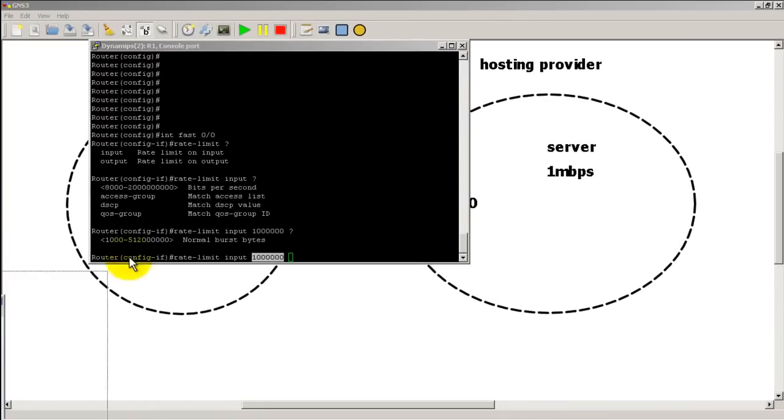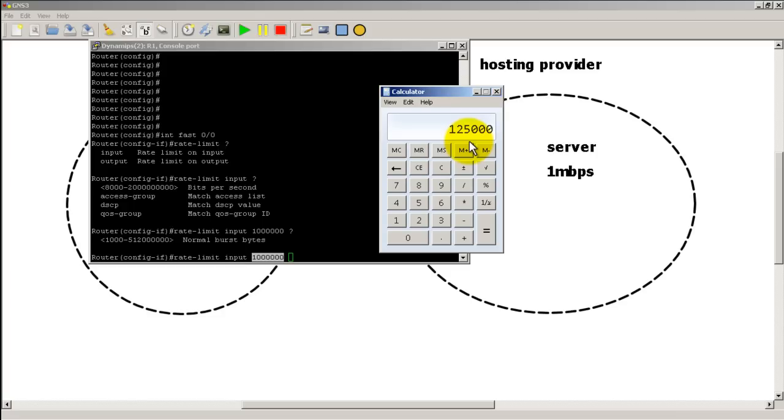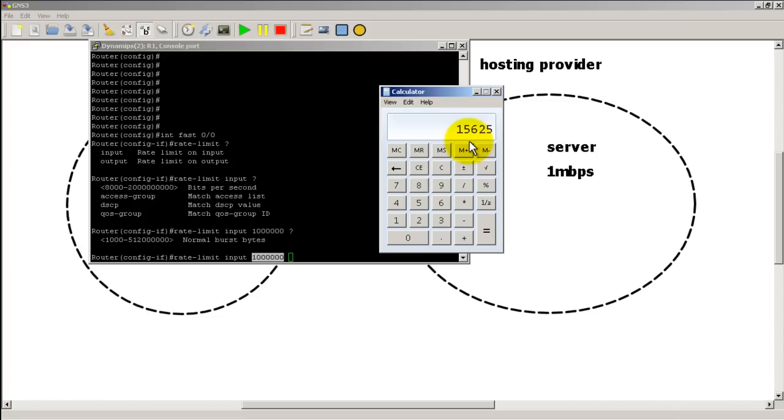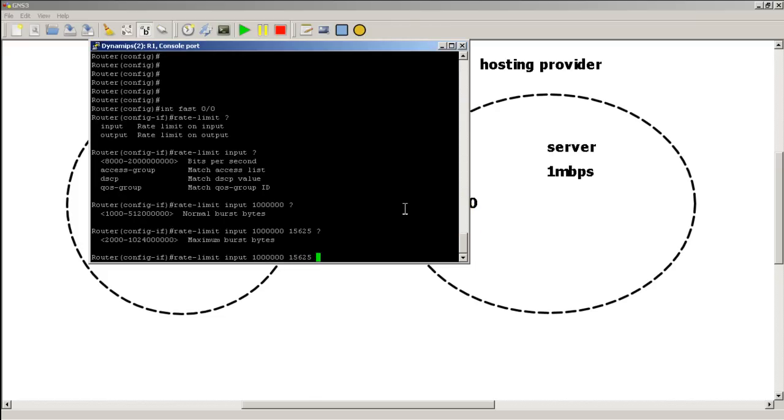So in this case we're going to make it very easy. We're going to pull calculator over here and type in 1 million. We're going to divide by 8 first to get our bytes. So 1 million bits is equal to 125,000 bytes. And then we're going to divide by 8 again. And that gives us 15,625. So we're going to say you're able to burst up to 15,625 bytes. So let's pop that in there. 15625, space question mark. And our maximum burst bytes, we're going to make it the same.